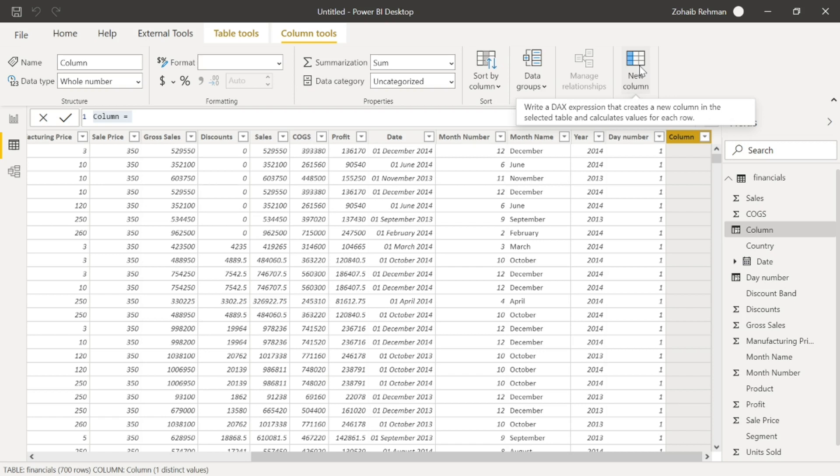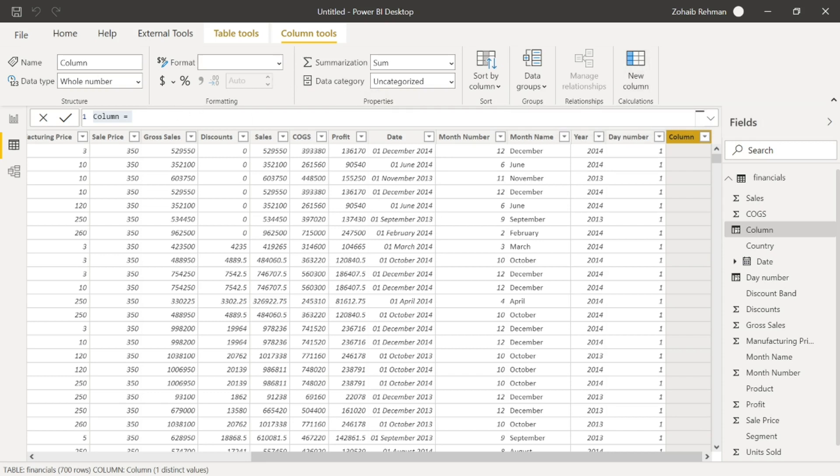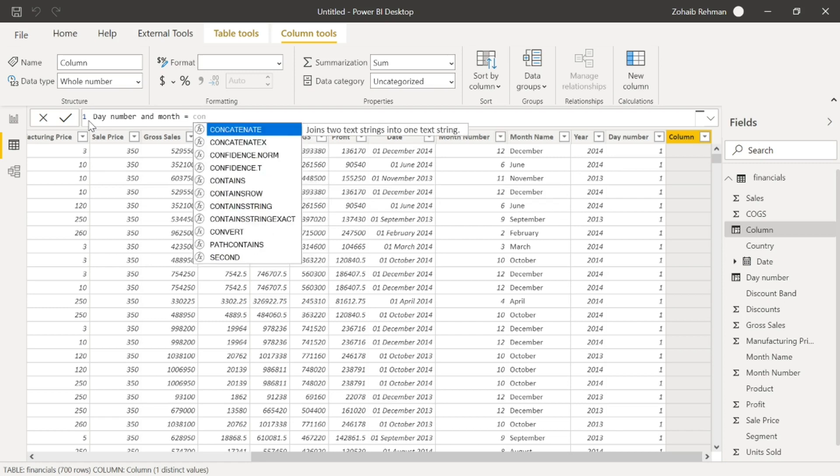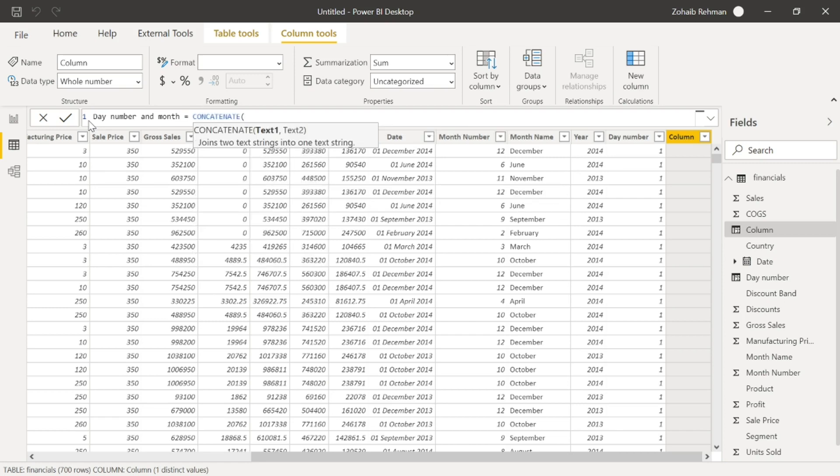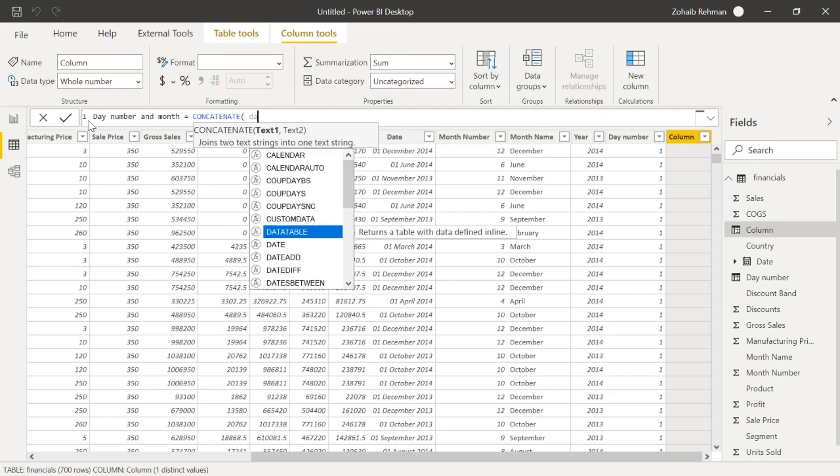So for example, the 1st of December, 2nd December, that kind of thing. We want them together and I want to concatenate both of them together. So what we do is, we've got day number and month equal and we are going to concatenate and then we're going to have the day number first.